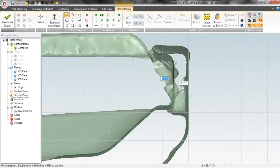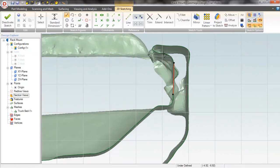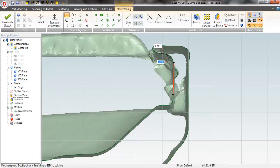Sketch elements like lines and splines can be snapped to the scan cross-section, making it simple to match the object's geometry.